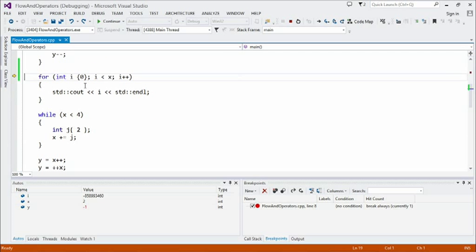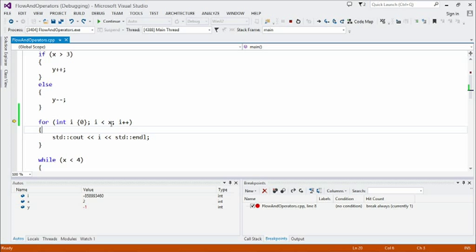Then we have a for loop that counts from i equals zero. i is a common loop variable — if you have nested loops, people often use i, j, k; if you need more than that, you're doing something wrong. We loop as long as i is less than x. This is the condition while we continue looping — not when we stop. Each time through the loop, we increment i. So we're basically counting from i equals zero up to i equals two.